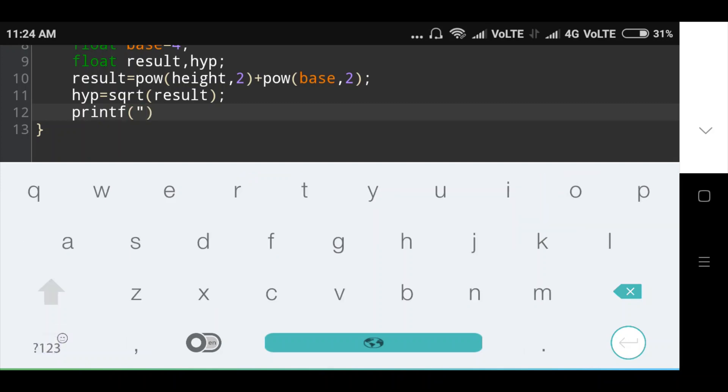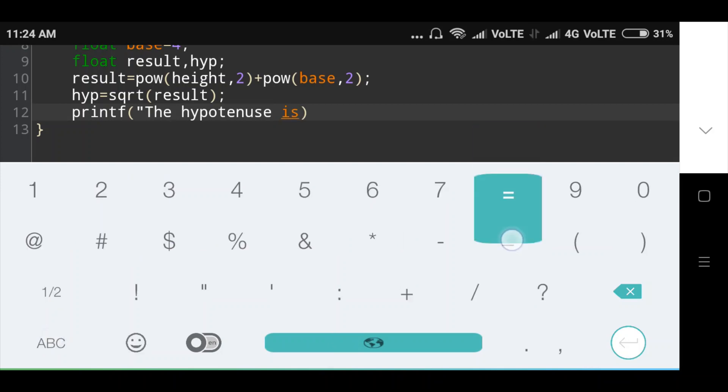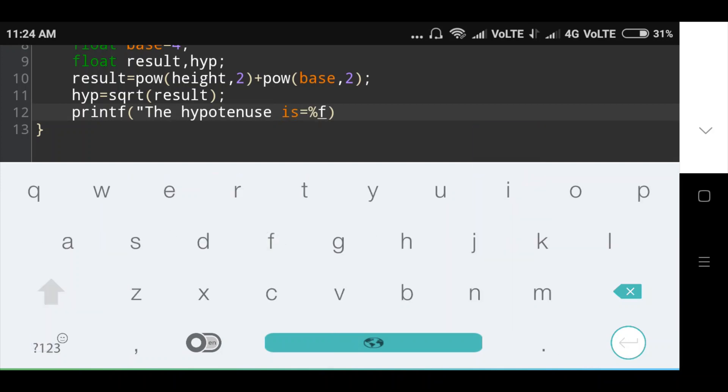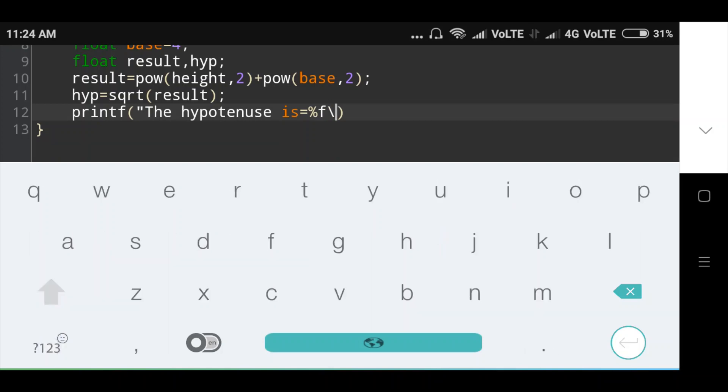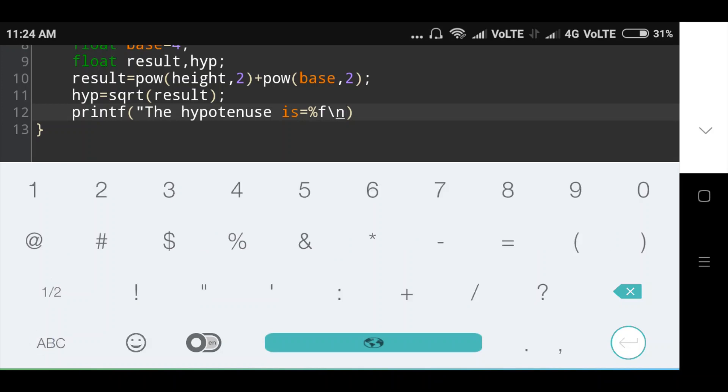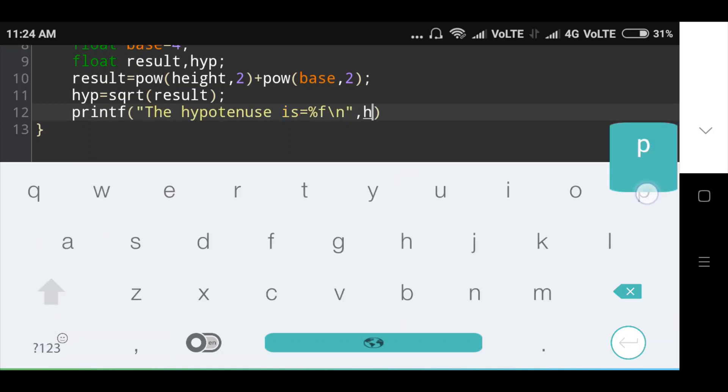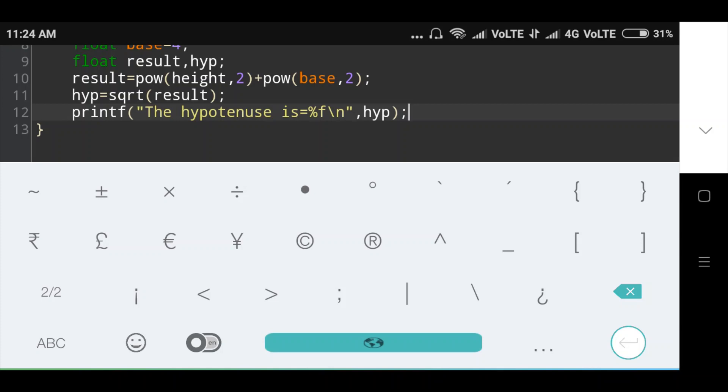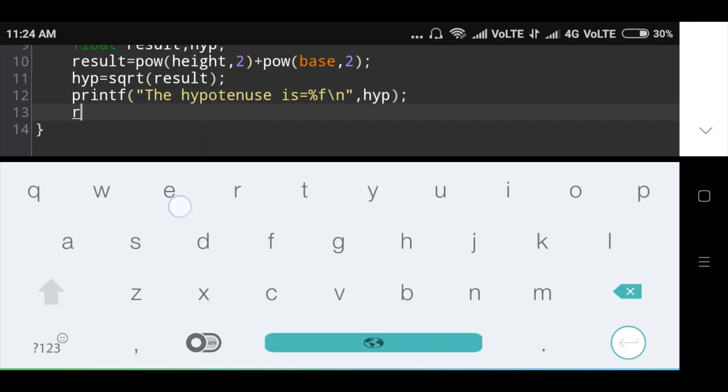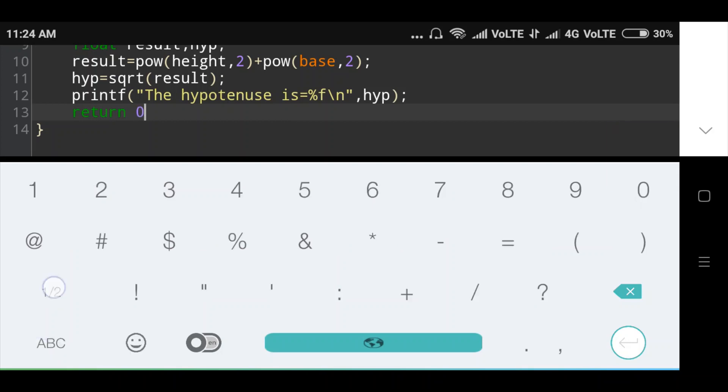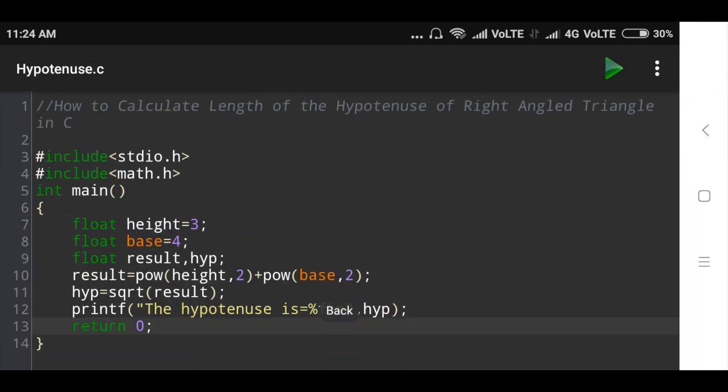The hypotenuse. Okay, then return value is 0, return 0. Now we will run this program and check output.